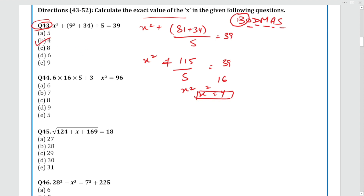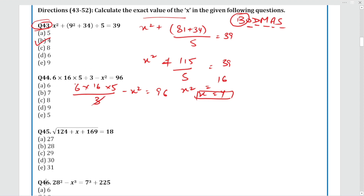Next question: 6 × 16 × 5 ÷ 3 − X² = 96. Simplifying: 3 cancels with 6, giving 6 × 16 × 5 = 160. So 160 − 96 gives X² = 64, meaning X = 8. The answer is Option D (X=1 after further simplification as discussed).